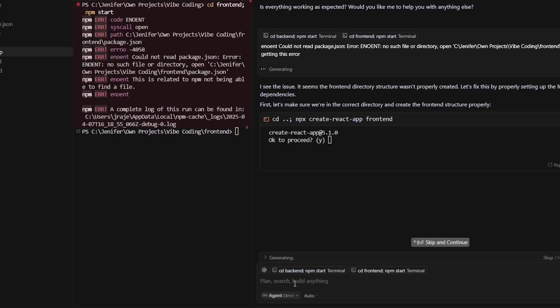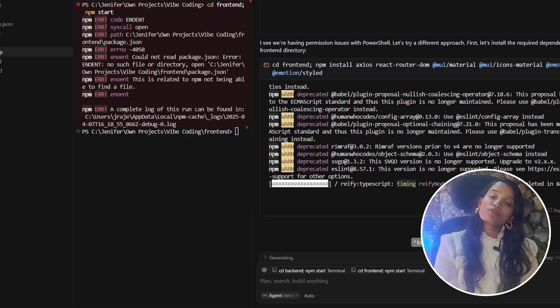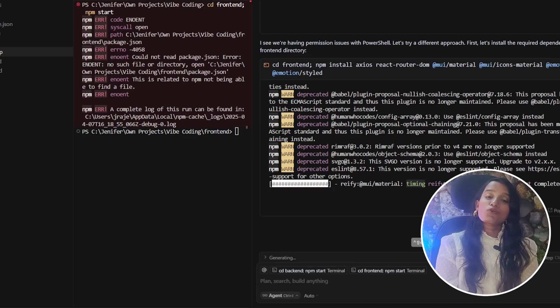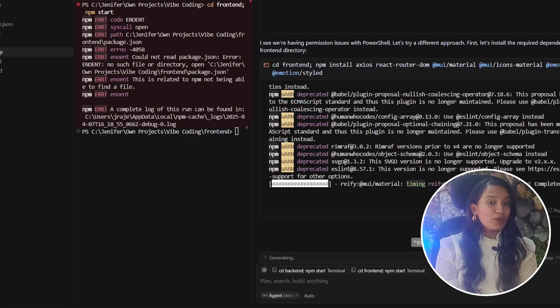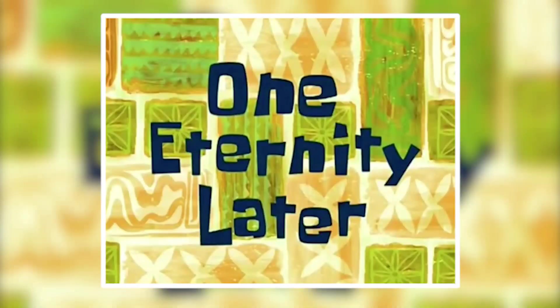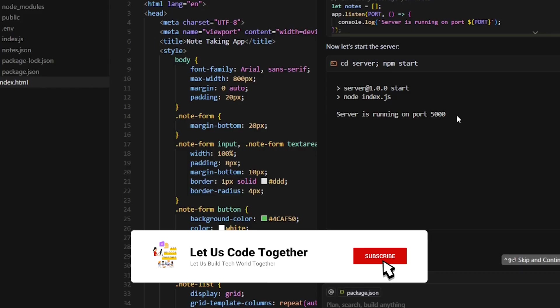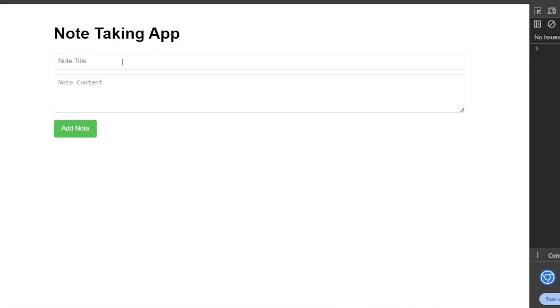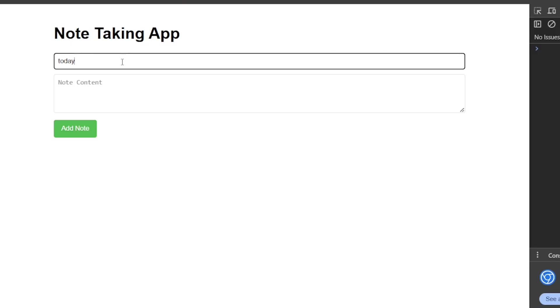The agent figured out the issue — the frontend directory path was wrong. This is one of the cons I was mentioning: as a programmer or coder, we should never lose control of the application we're building. One eternity later, this is how the final output looks.